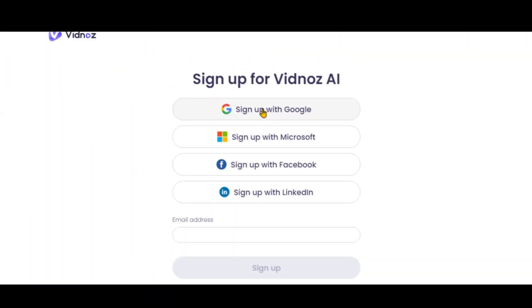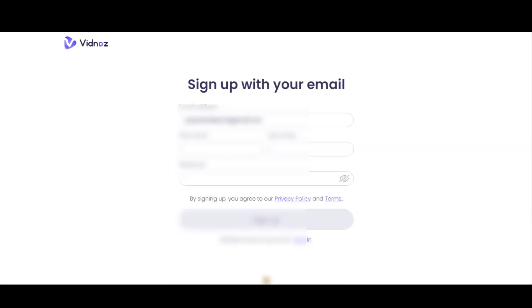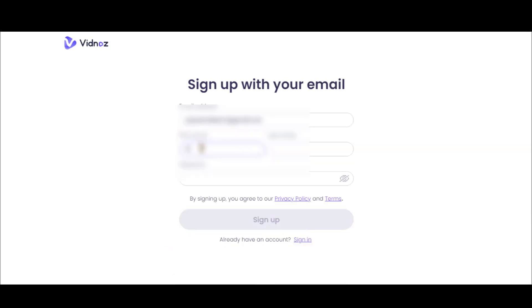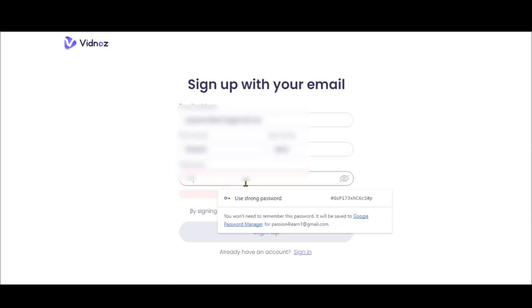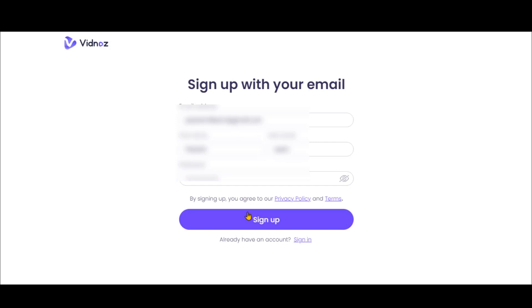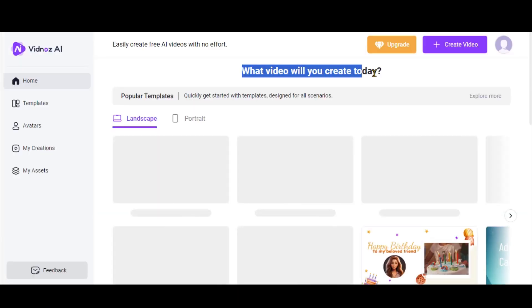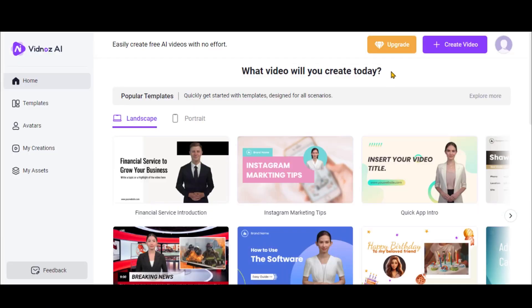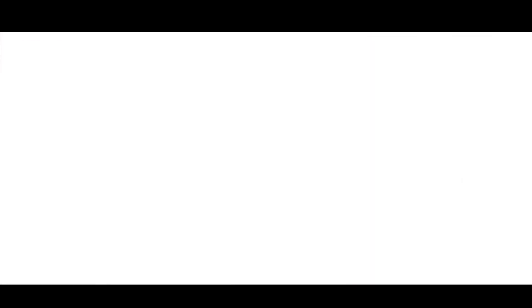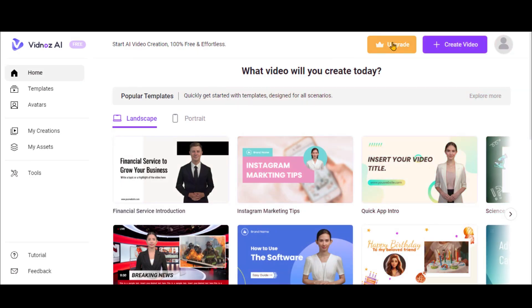Click on the Sign Up button and register your account using your email and password. After verifying your email, you'll be redirected to the dashboard. Let's compare its packages.